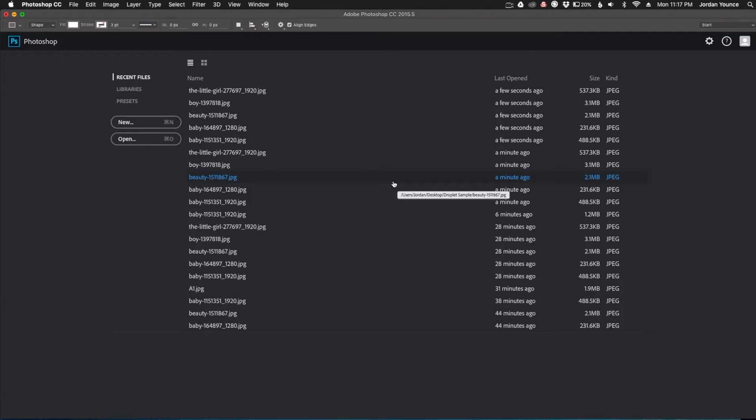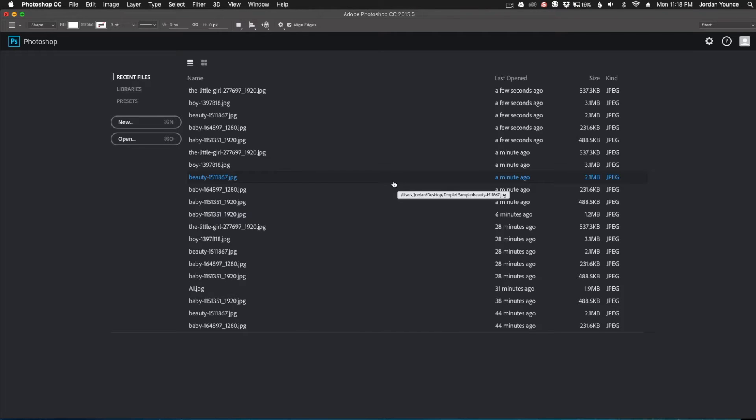In this video I'm going to show you how to create a droplet and how to run a droplet or run your photos through a droplet so that you can easily batch process as many photos as you would like. So let's go ahead and get started and I'll show you how to create one.